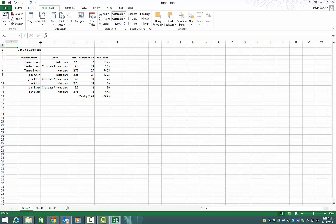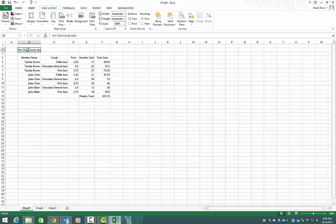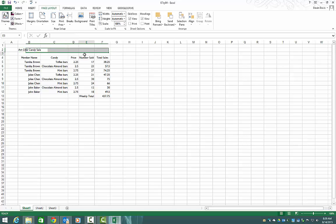We're going to select B2 to F2. So to do this, you click on B2 and continue to hold the mouse button down and drag across through F2. Click on B2, hold the mouse button down, and drag across to F2. And then let go.